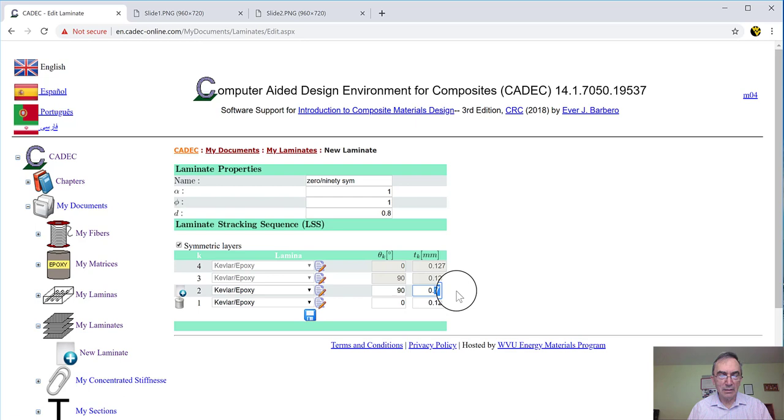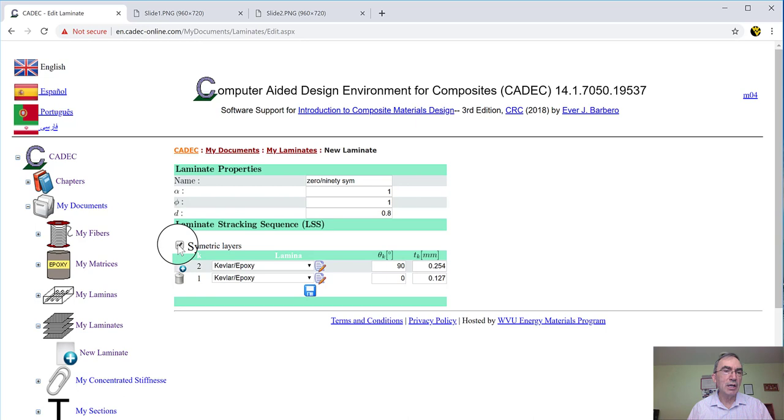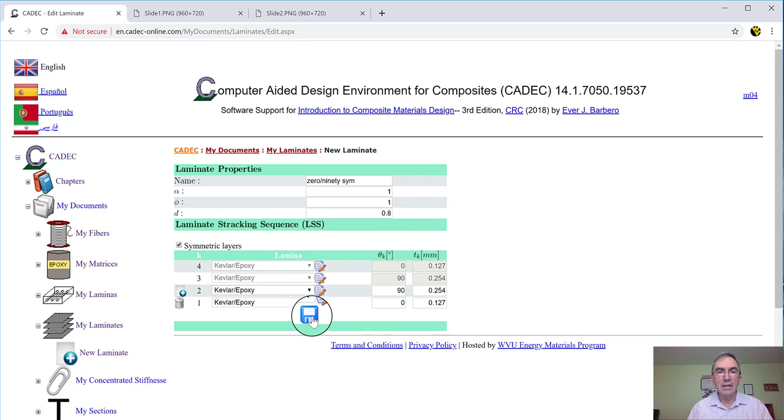And then this angle is zero because I want it to be zero. And then this is 90 because I want it to be 90. And this thickness for the 90, I want to make it thicker like that. And you can see it replicates symmetric. If I don't want symmetric, I can uncheck here and I got unsymmetric. And I check again, and I have symmetric again.